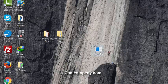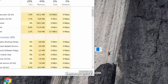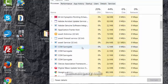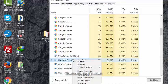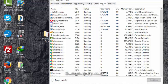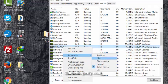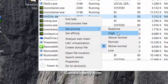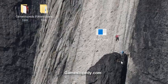Also, open your Task Manager, go to more details, then go to the details tab and right-click on your game. Choose the priority and set it to high. This will increase your game performance and FPS rates. Thanks for watching.